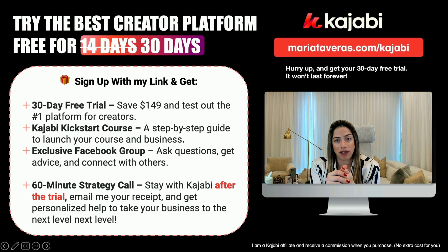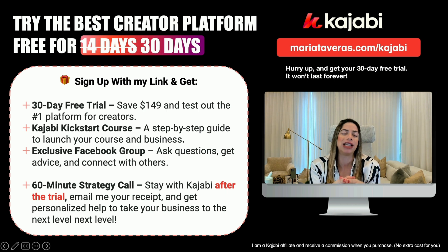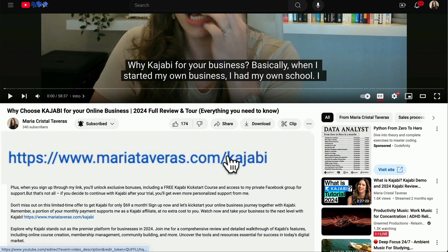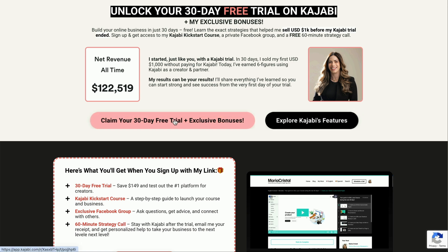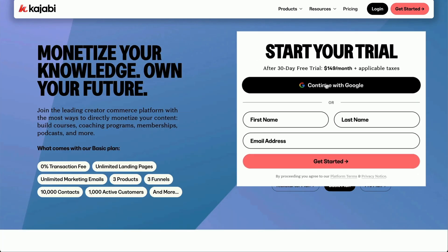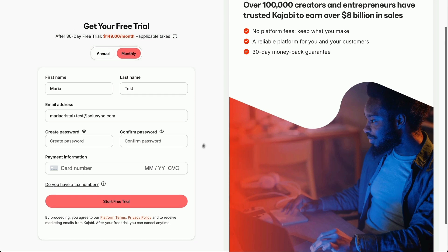If there's a 50% off promo, use the link marietaveras.com/kajabi50 to start today — hurry up because the promo won't last forever. I'm a Kajabi affiliate and I do receive a commission when you purchase at no extra cost to you. On the landing page, click on 'Claim your 30-day free trial and exclusive bonuses.' Remember to add your first name, last name, and email address — rather than continuing with Google — so that we can guarantee you receive my email. Then click 'Get Started.'